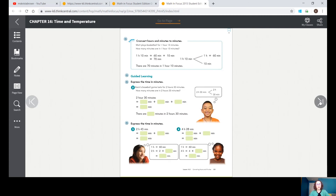Number three: express the time in minutes — two hours and forty-five minutes. Two hours would be 120 minutes, plus the forty-five minutes. Add 120 and 45 together and you get 165 minutes. That's the answer for number three.